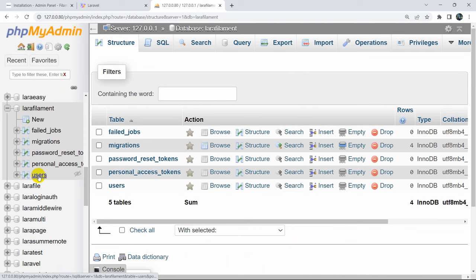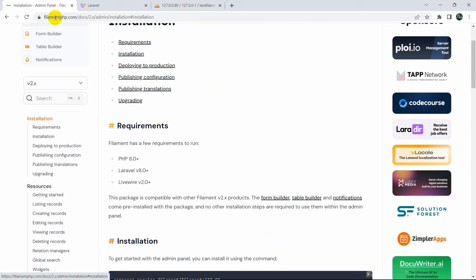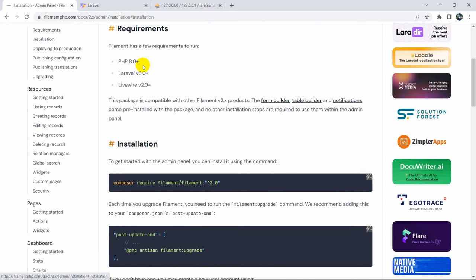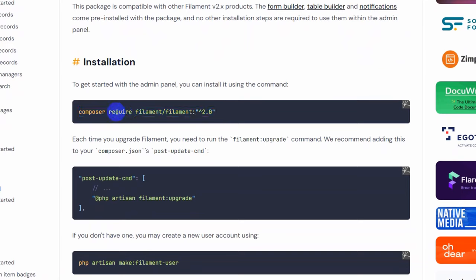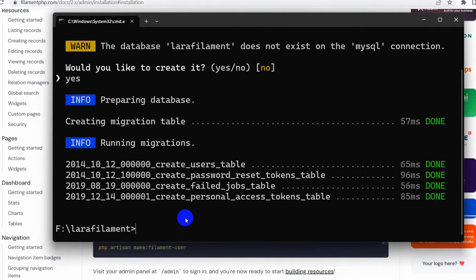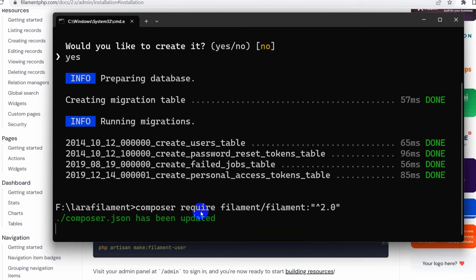Now let's go to filament.php.com on the installation page - I'll give the link in the description. To install Filament, we need to run: composer require filament/filament 2.4. Let me copy this command, paste it in the command prompt, and press enter. This will install Filament in our Laravel project.